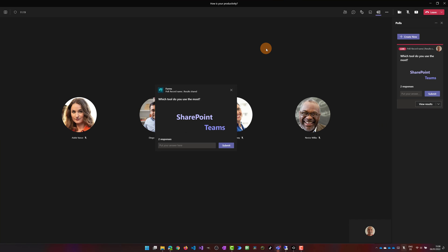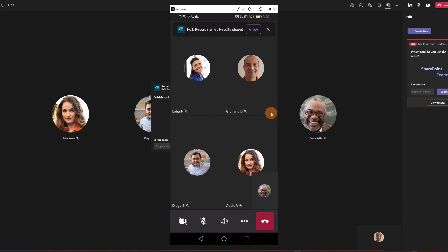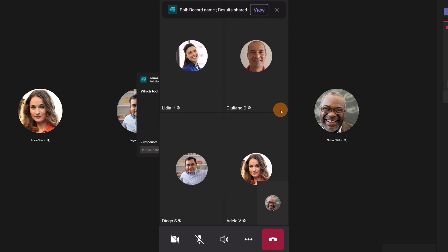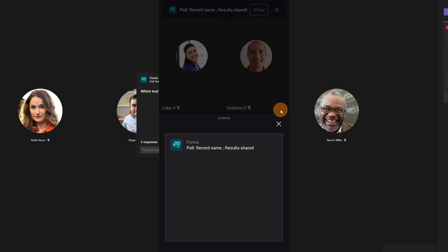Now let me go back on the Giuliano view and let me show you how it looks like the mobile experience. Here I am now on the mobile. I am connected as Nestor. If I click on the button View I can display the poll directly on my mobile device in the Teams mobile version.